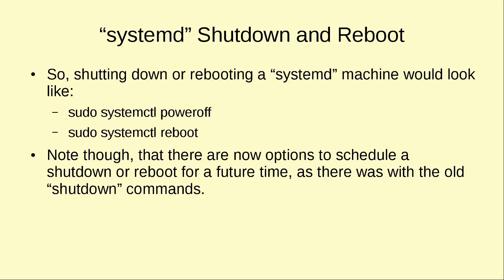So shutting down or rebooting a machine that's using systemd would look like this: you would have sudo systemctl poweroff to shut down the machine and sudo systemctl reboot to reboot a machine. And if you look at the man page for systemctl, you're going to see there are other options as well. Those are the basics, those are the two basic commands for powering off and rebooting with systemctl.